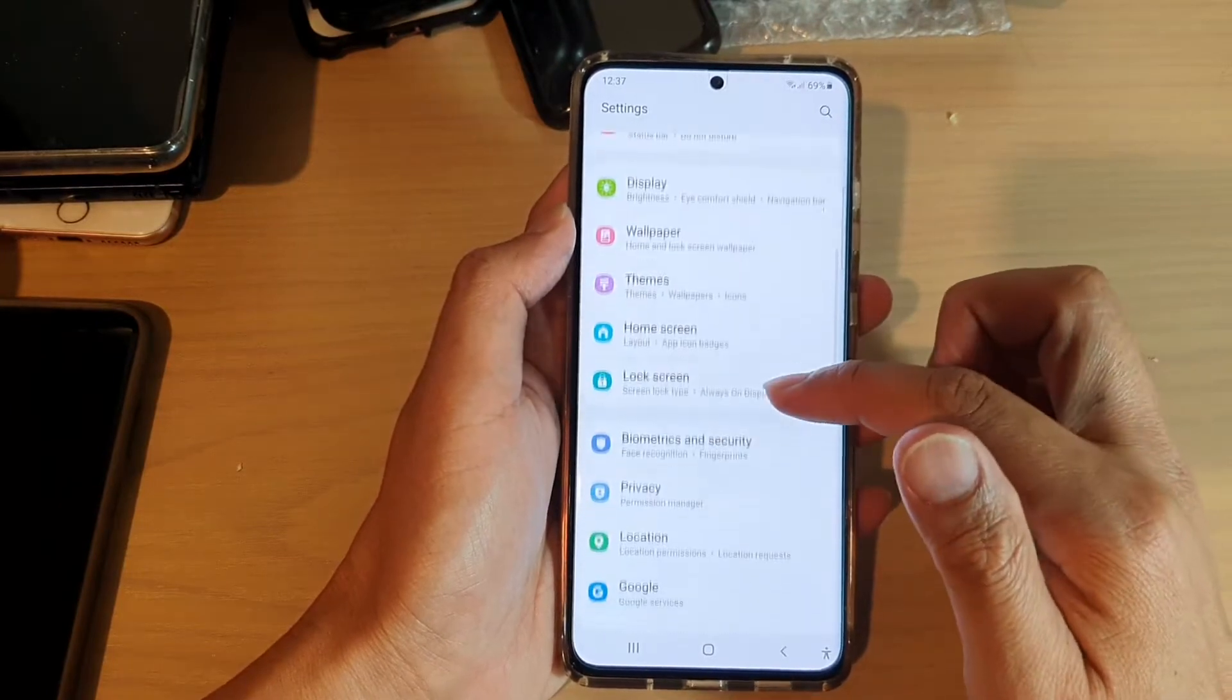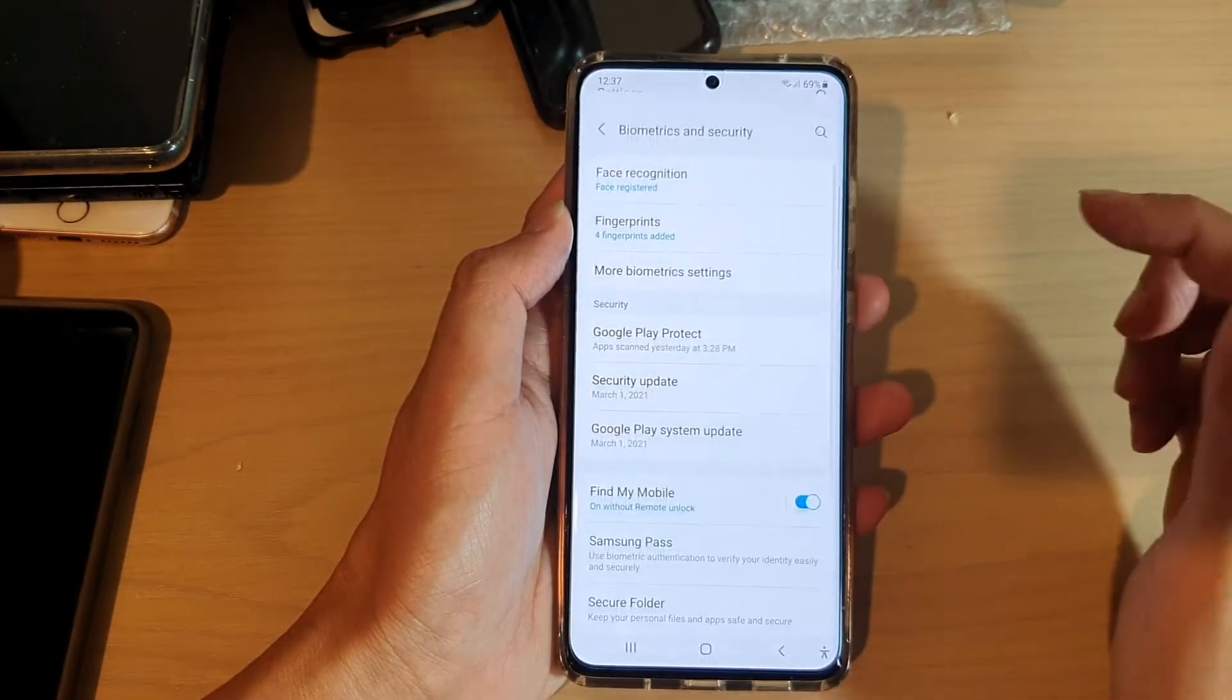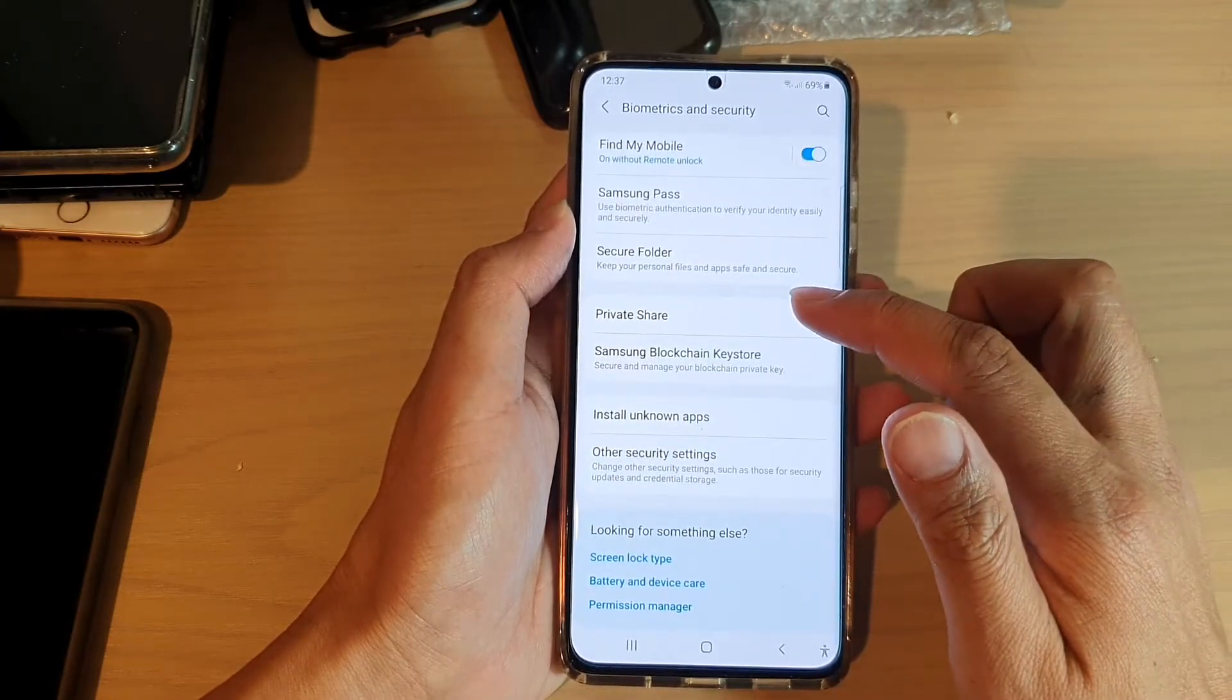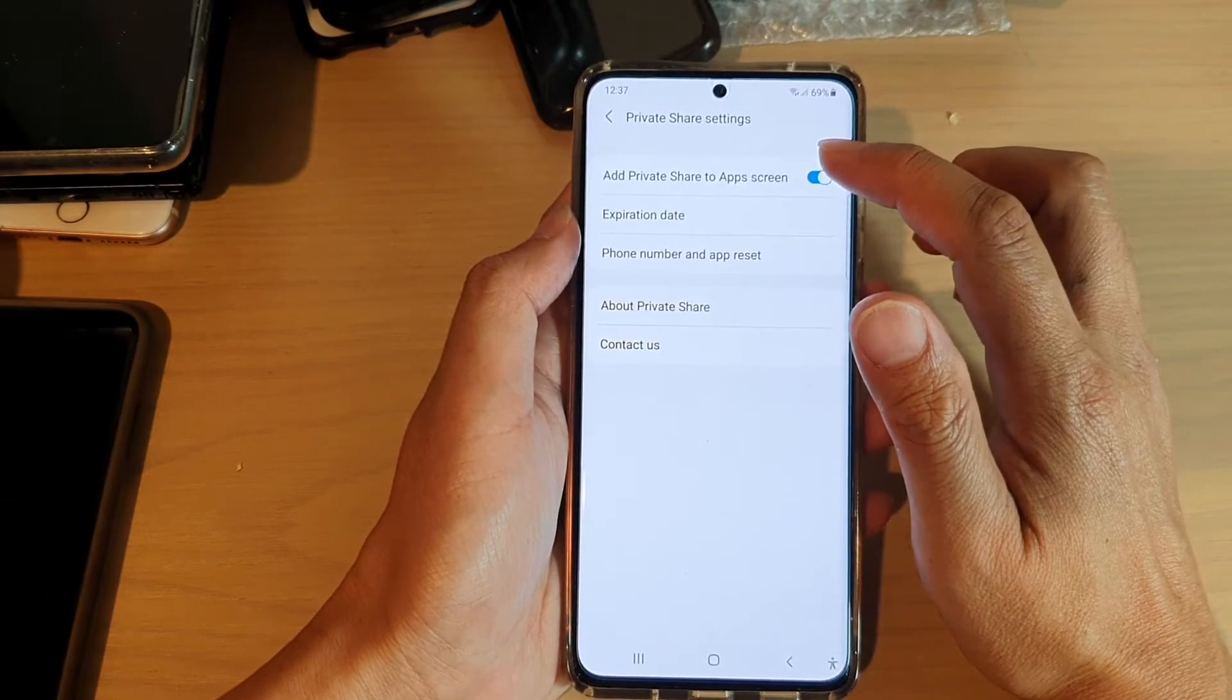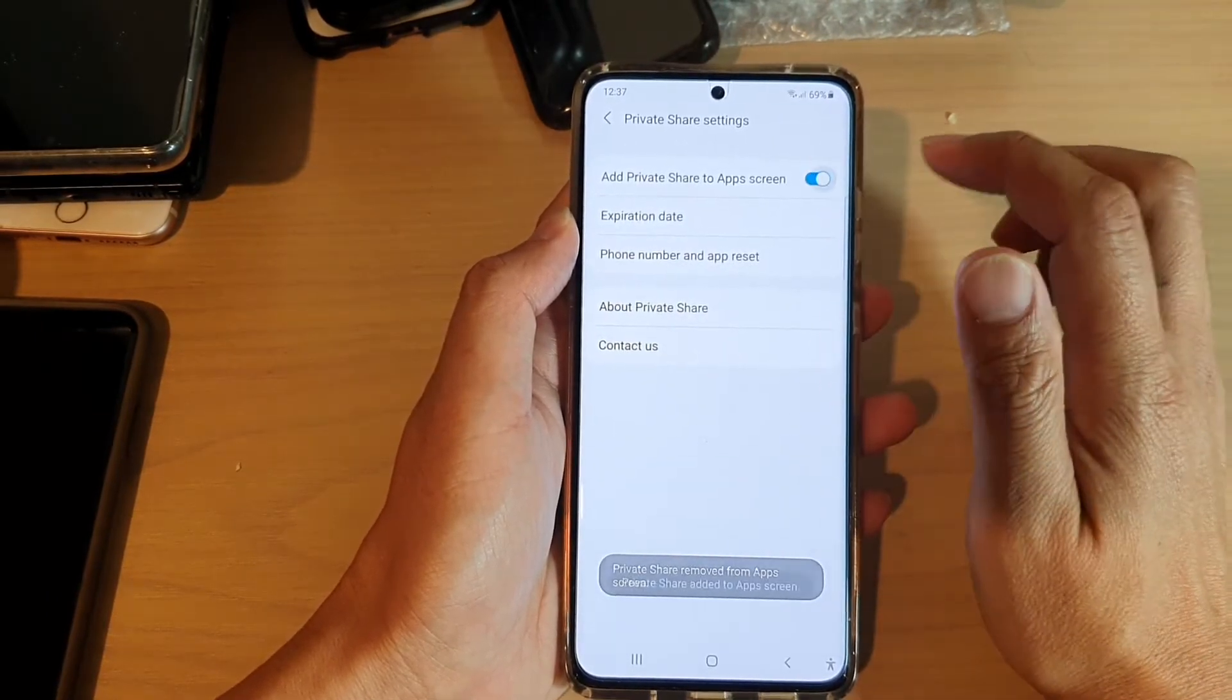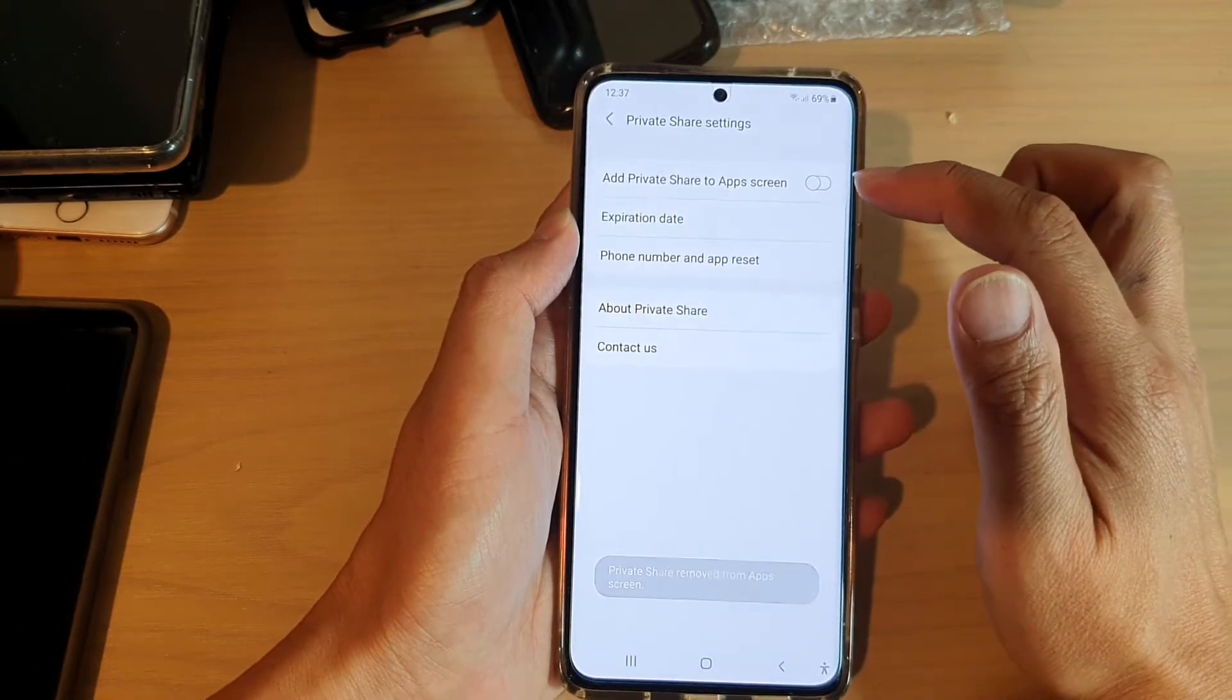In here, you want to go down and tap on Biometrics and Security, then go down and tap on Private Share. Next, tap on Add Private Share to App Screen, so tap on the switch to turn it on or off.